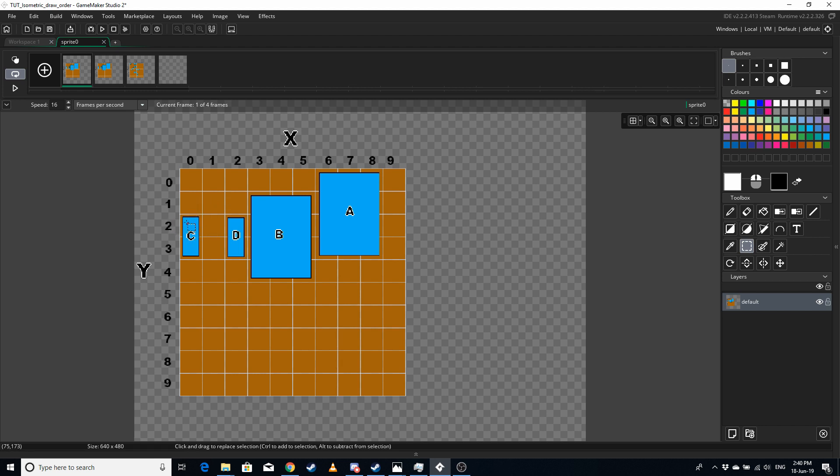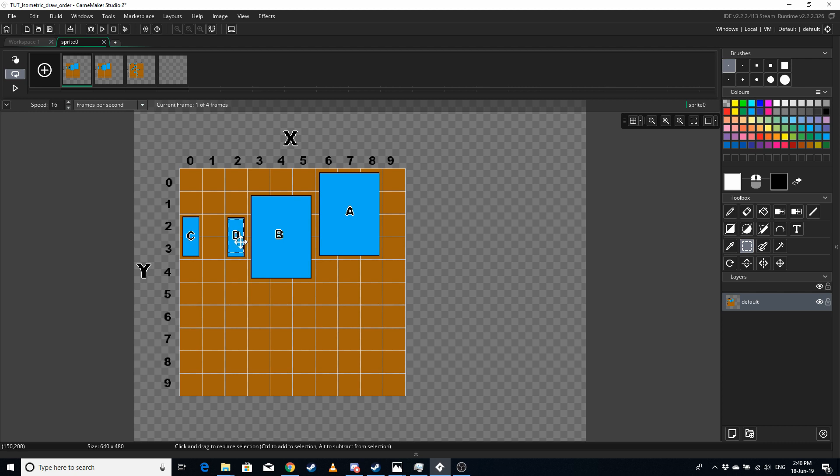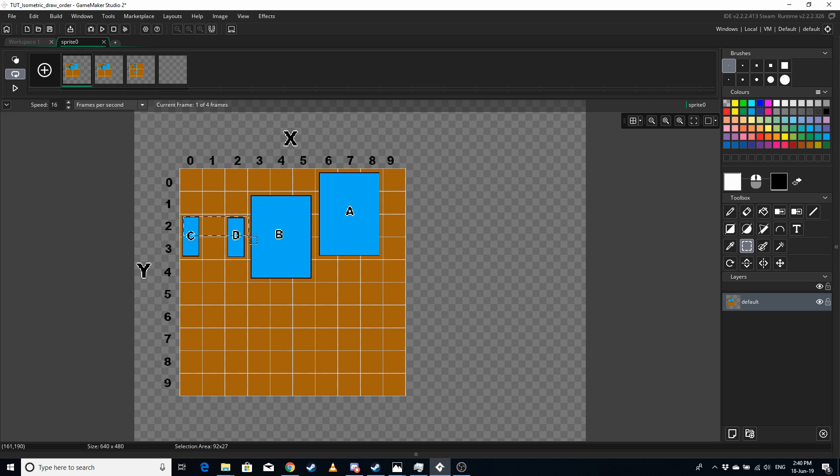So B is going to appear over A, which is wrong. Then it's going to go down to y2, it's going to find C. C is going to get drawn over B and A, and it finds D, and D is going to get drawn over B and A. The only thing that's right in the whole draw order is that D is drawn after C, and that's because they share the same starting y coordinate.